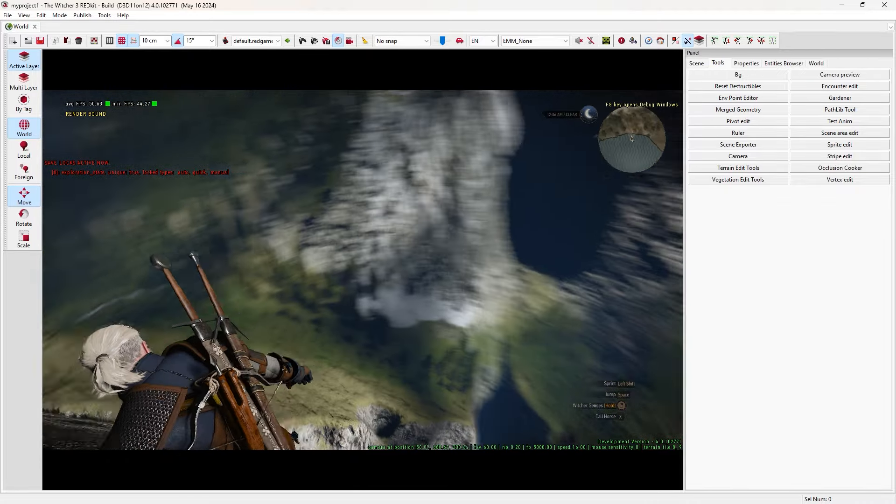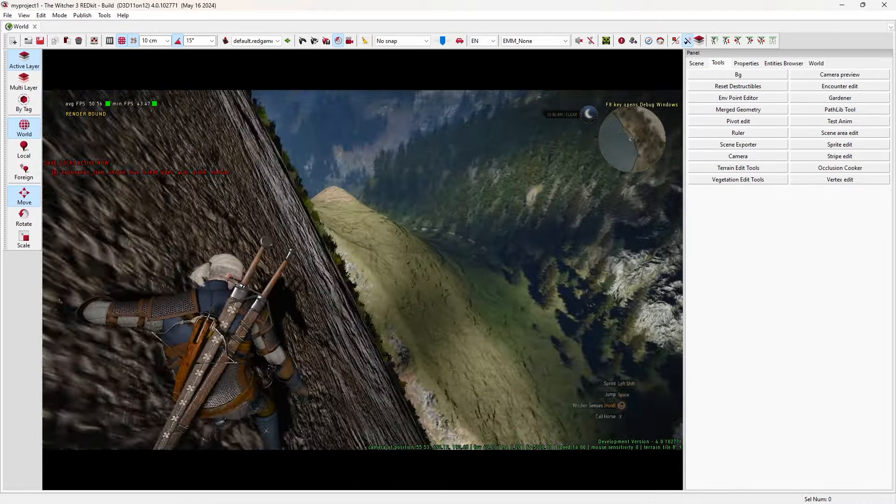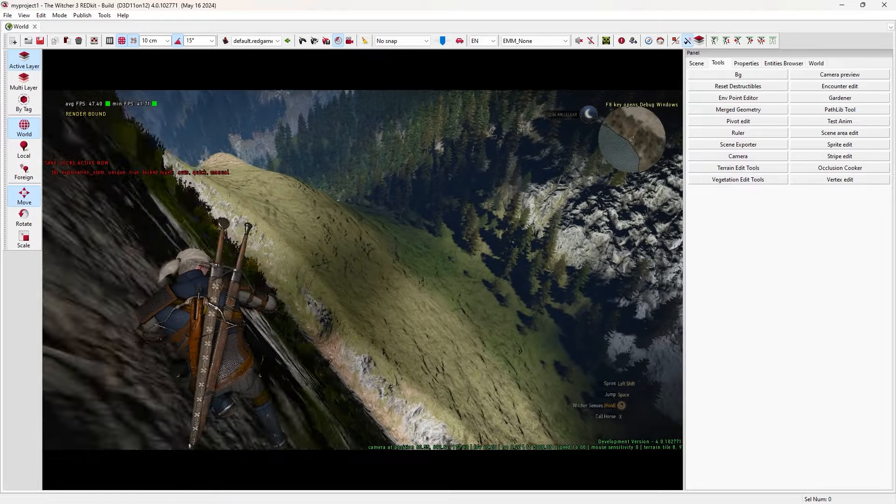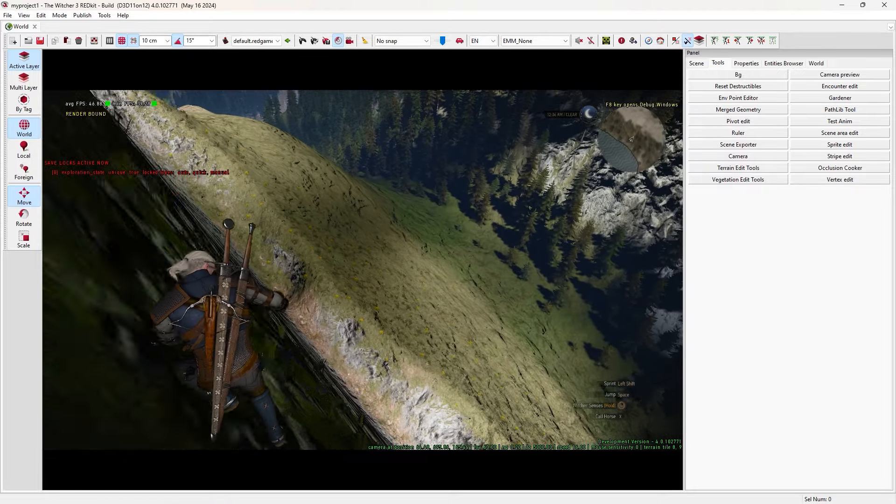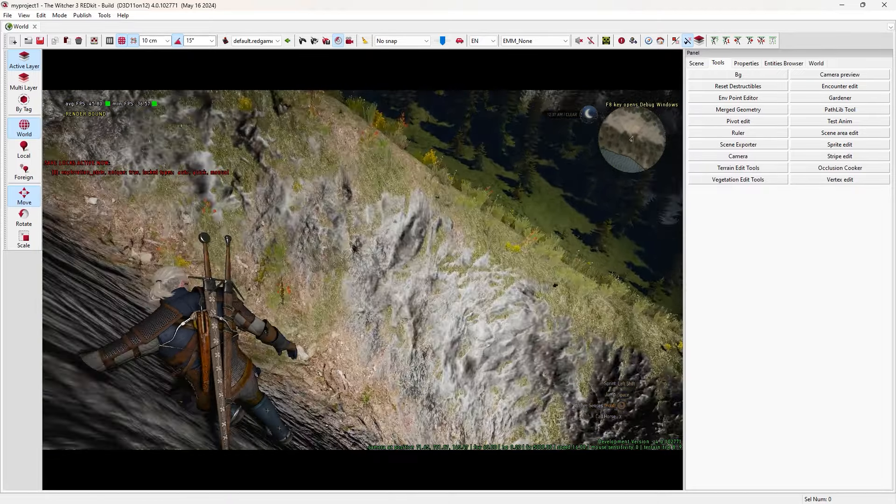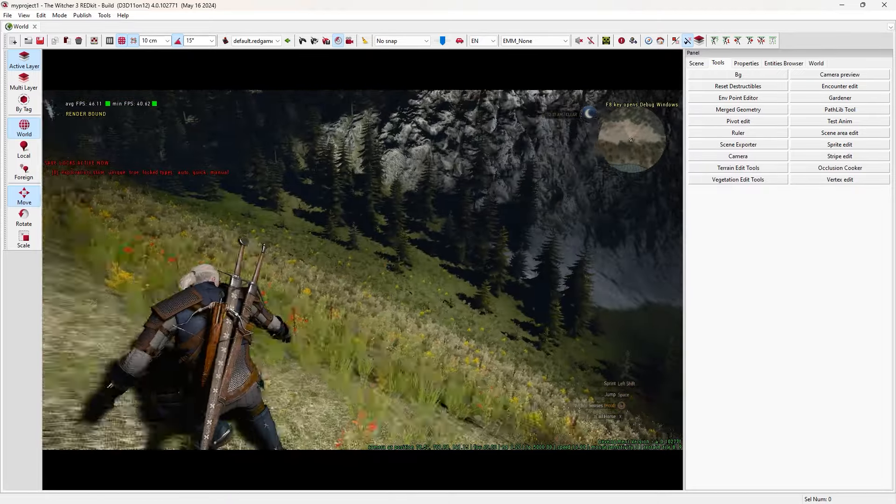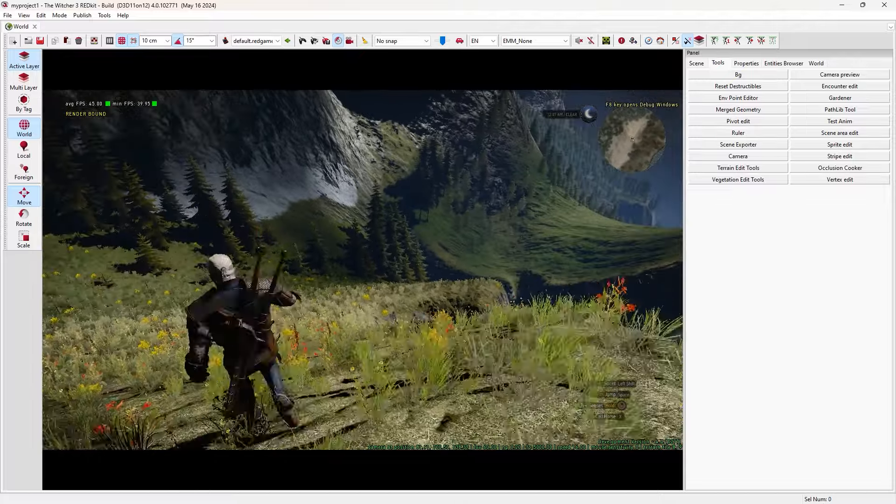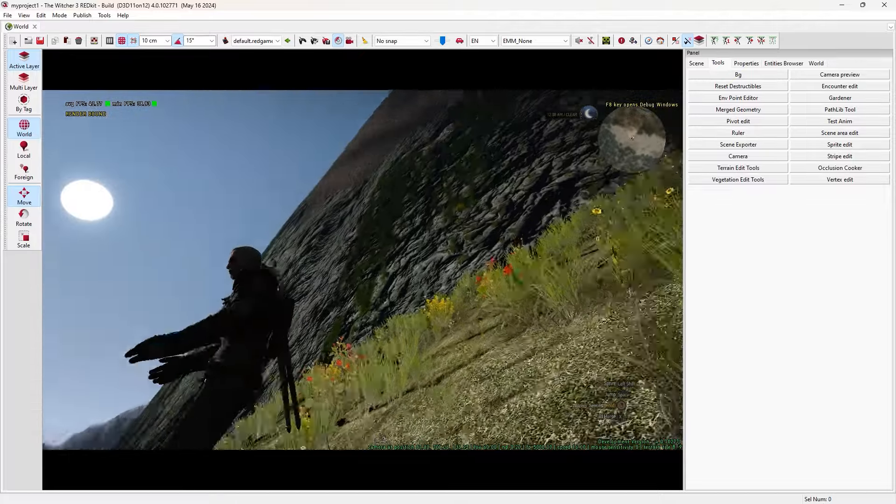Okay, there are so many other things we can do with REDkit, but that's it for this video. I hope you enjoyed it. Thanks for watching.